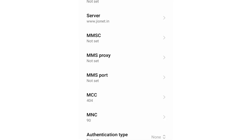MMSC: not set. MMS Proxy: not set. MMS Port: not set. MCC: not set. MNC: not set. Do not change the MCC and MNC settings as they depend on your area.